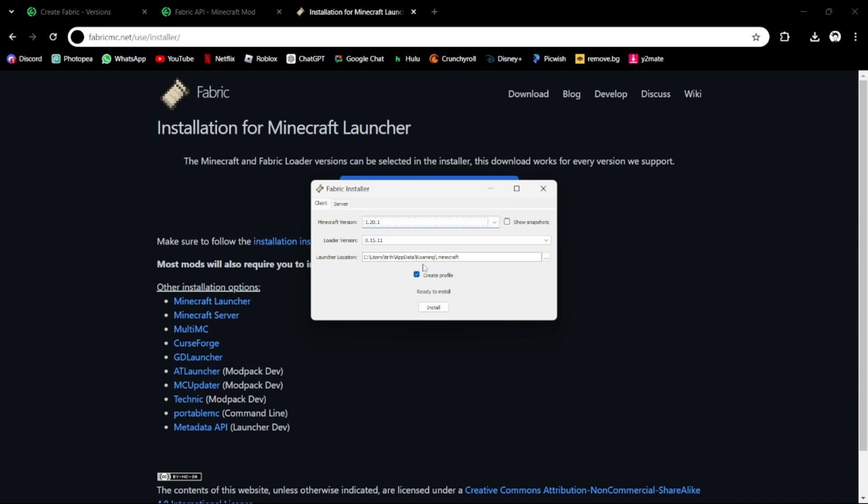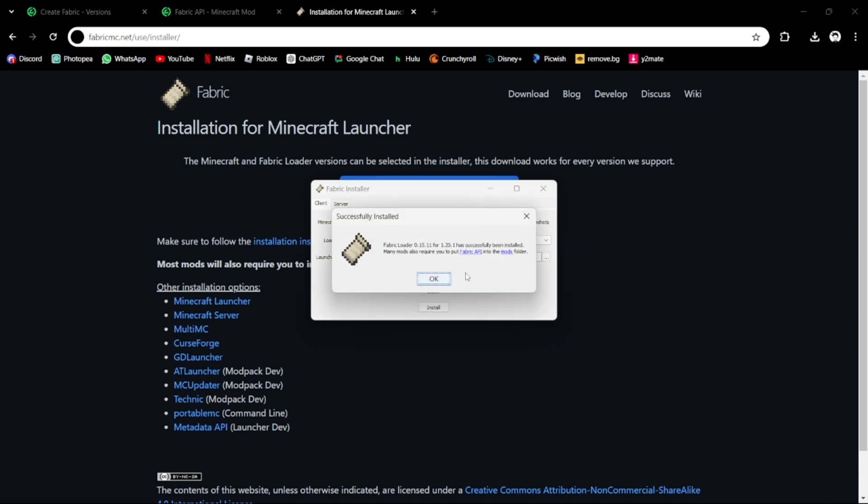Just do this. Create profile, it's fine, it doesn't really matter, but I would say keep this checked. Let's install and wait until this pop-up comes: Fabric Loader has been installed.